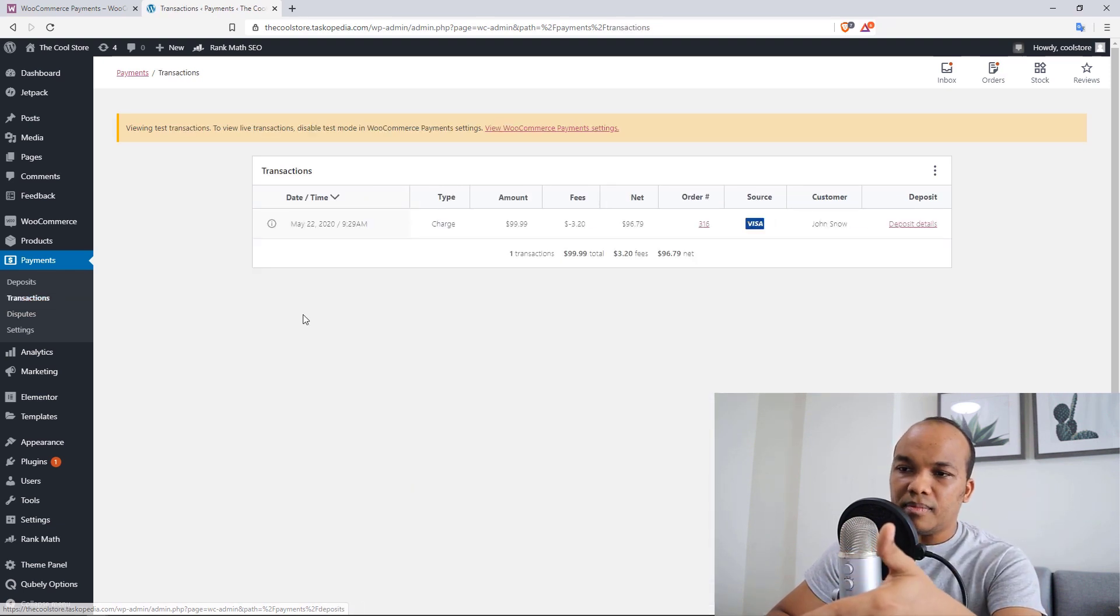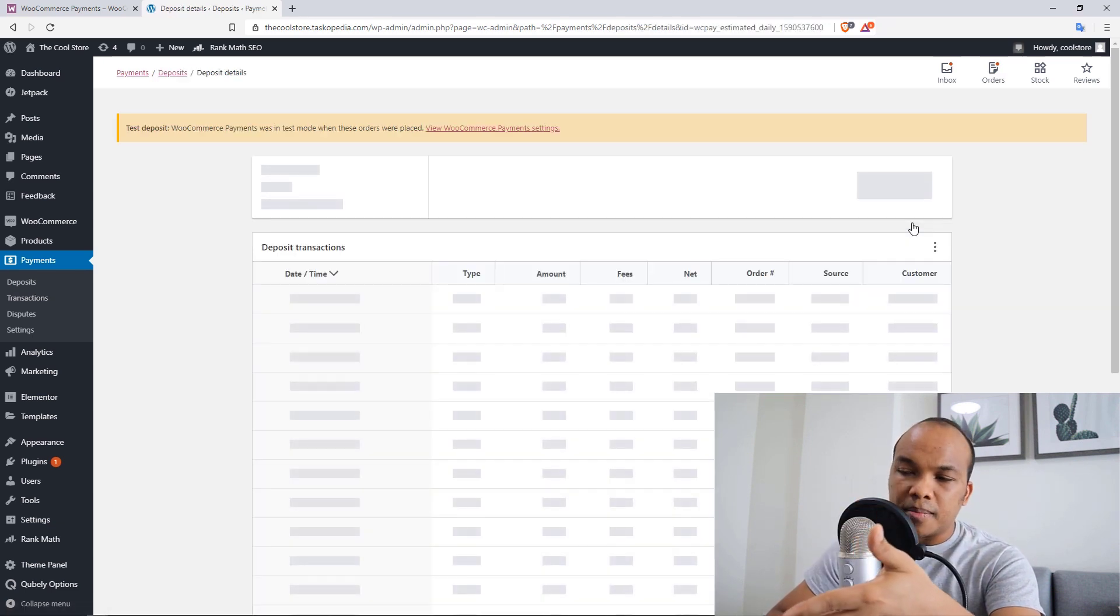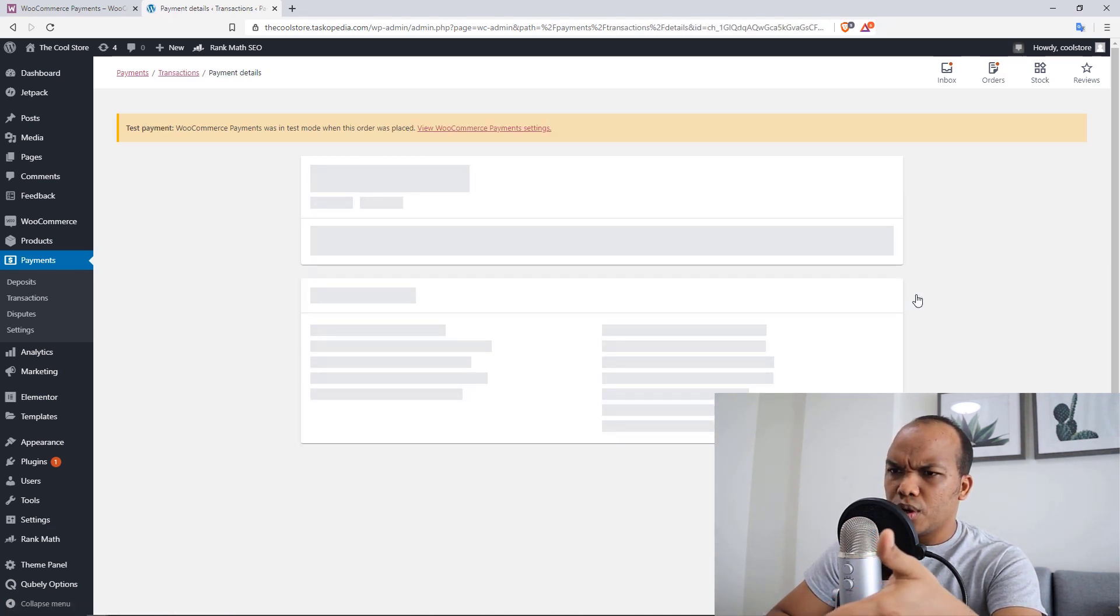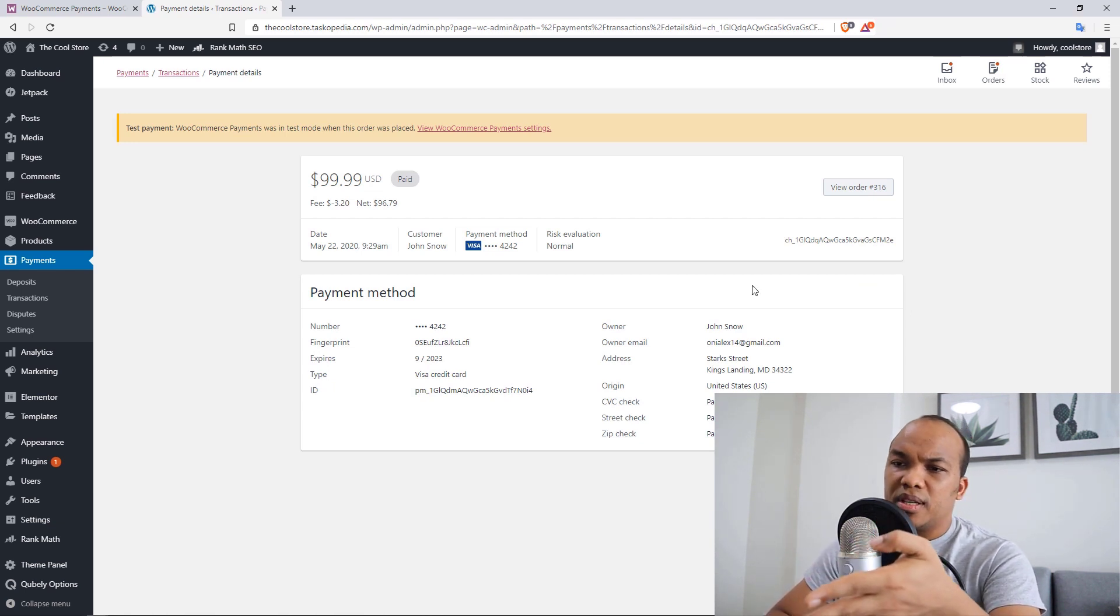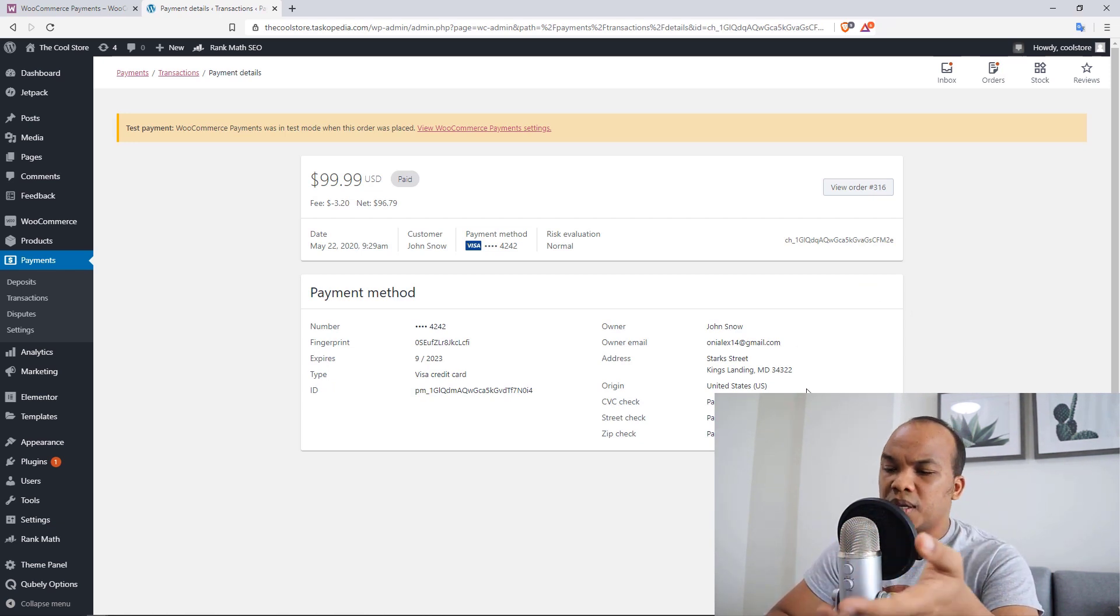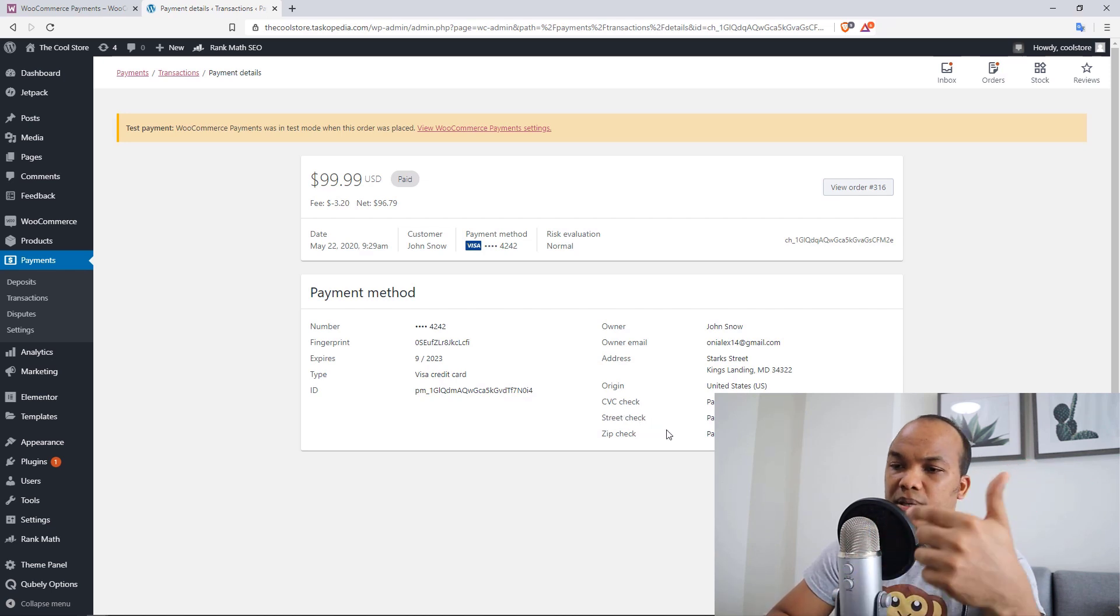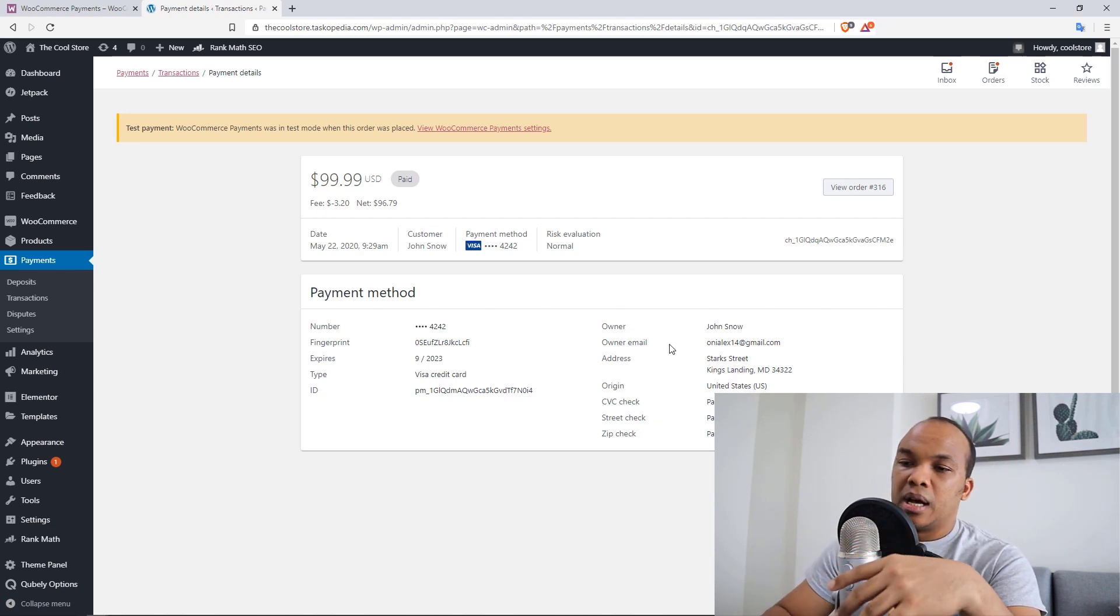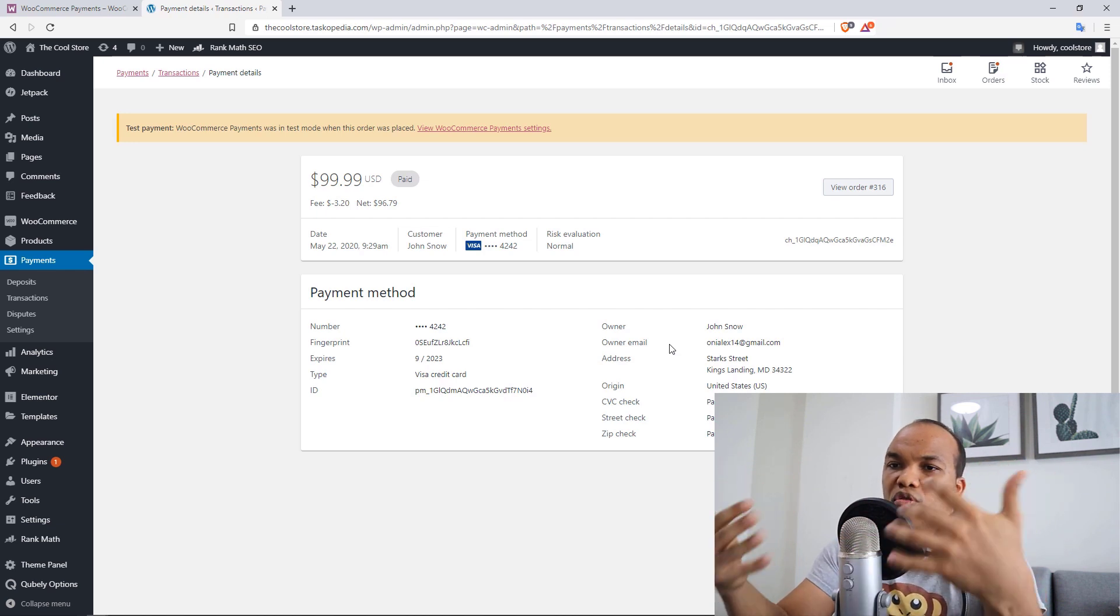So same as deposits, you also have the transactions. And in here, I'm going to show you again. So in here again, you can see from Jon Snow, I can click on the deposit details and this will give me more information. Let me click on the customer name, Jon Snow. Okay. This is what I was looking for. So right here, you can see the payment method. You can see the person's address, the CVC check was passed, the street check passed, the zip code check passed as well. You can just get more information in here regarding the transaction.